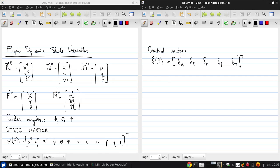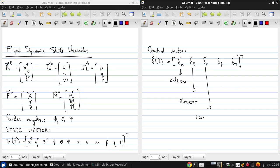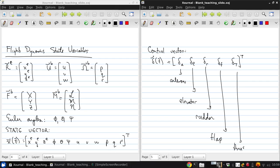Now the elements of this vector correspond to aileron deflection, elevator deflection, rudder deflection, flap deflection, and engine thrust.